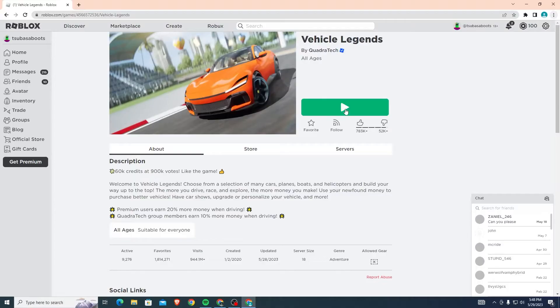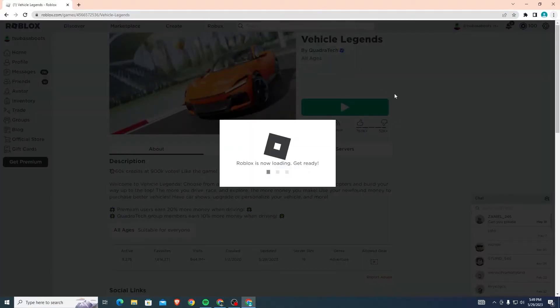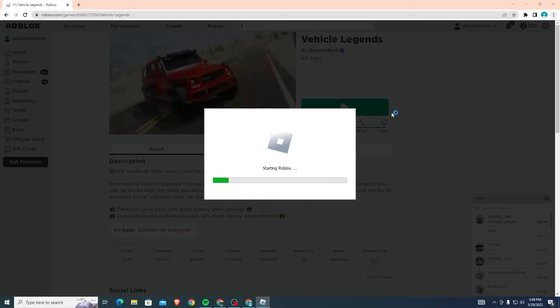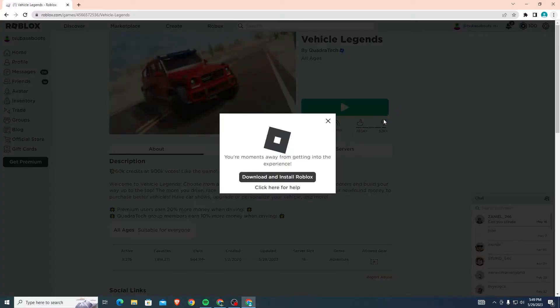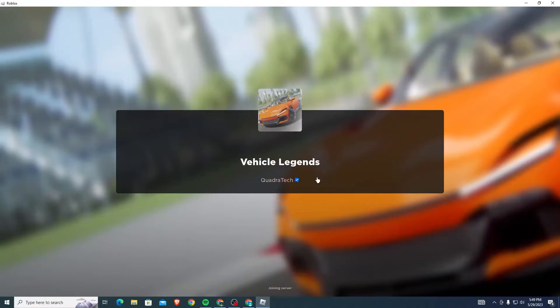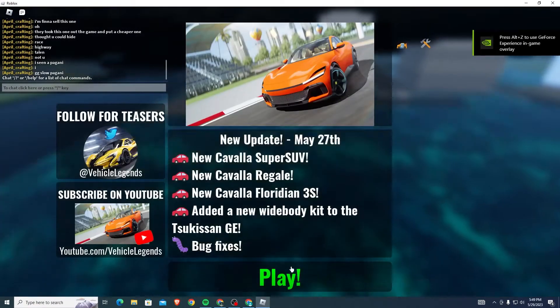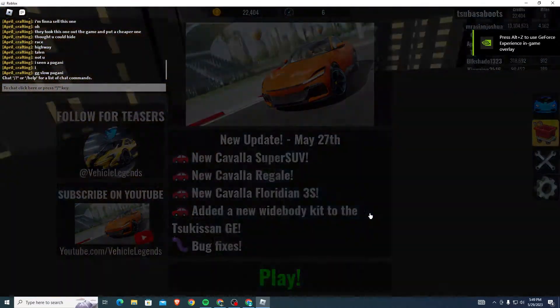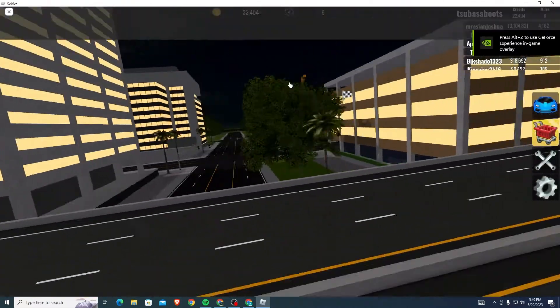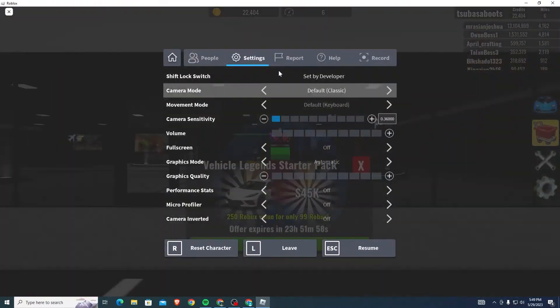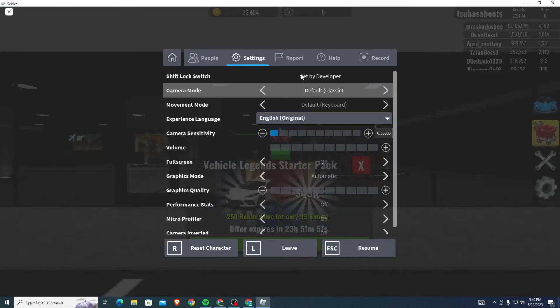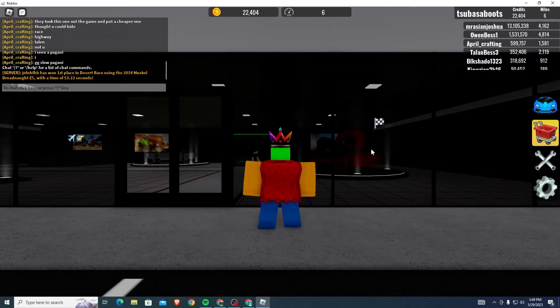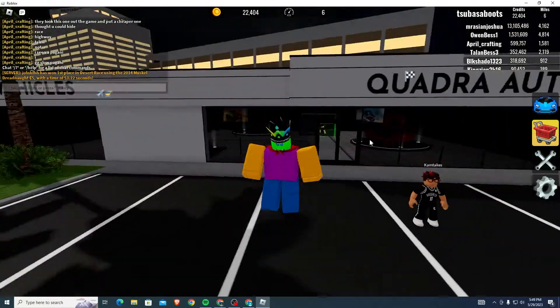I'll show you exactly what I mean by that. Let's say I head into this game Vehicle Legends and I want to use shift lock in it. If I head into the game and click play right here, you can see if I try to go to the setting where you use shift lock, it will say shift lock switch set by developer. That means I can't change it no matter what I do and I won't be able to use shift lock in this game.